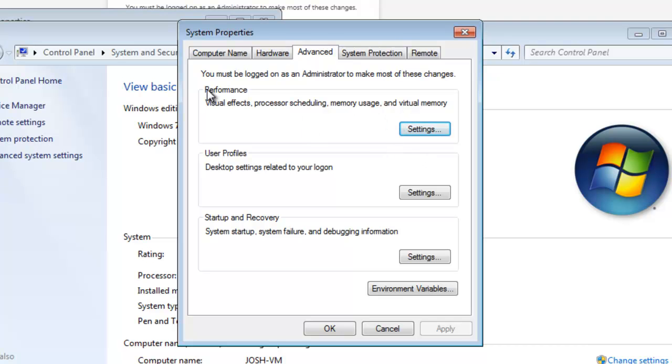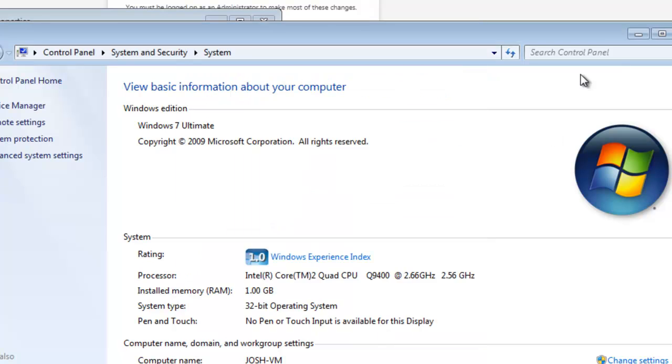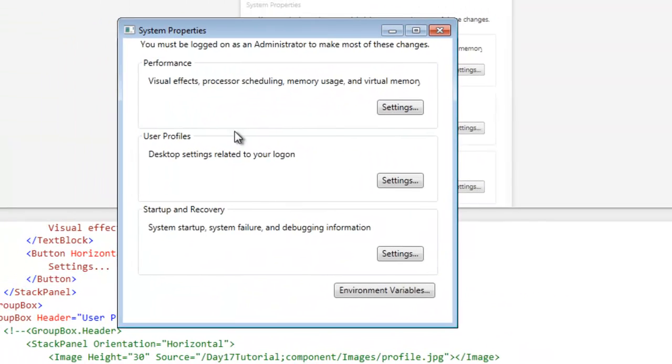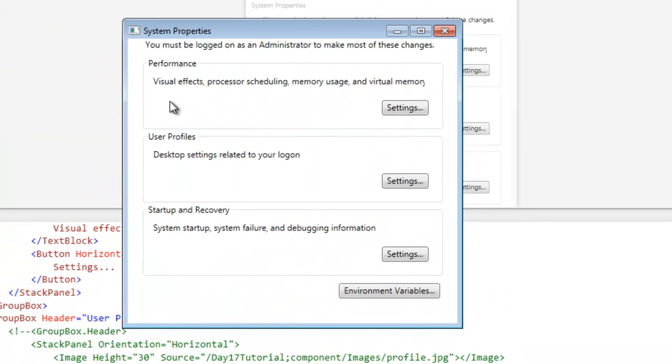Well, what you may have never thought about until now is that these are all group boxes. This is a group box for performance, this is a group box for user profiles, and this is a group box for startup and recovery. So I'm going to click cancel. That's exactly what this is. These are group boxes, considered headered content controls.